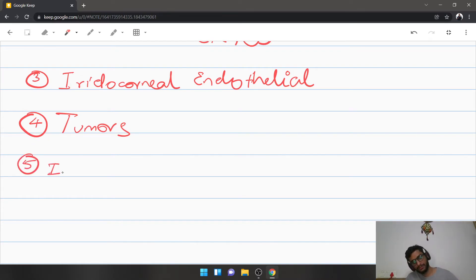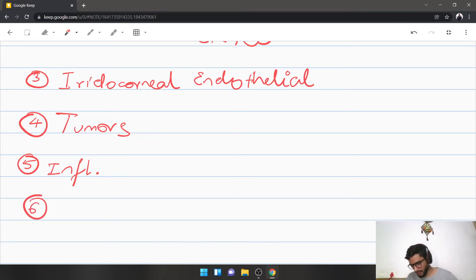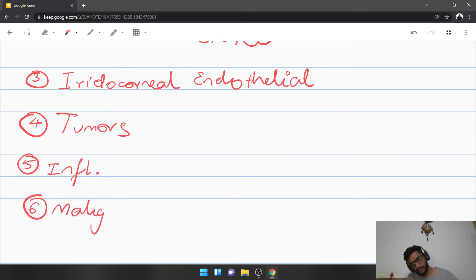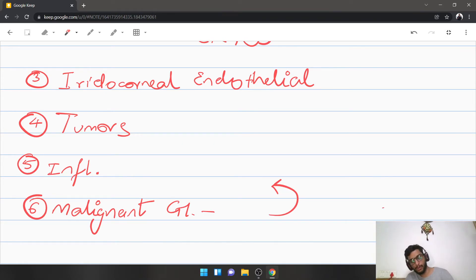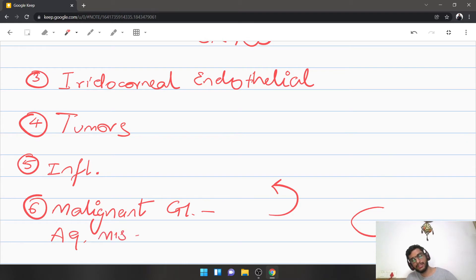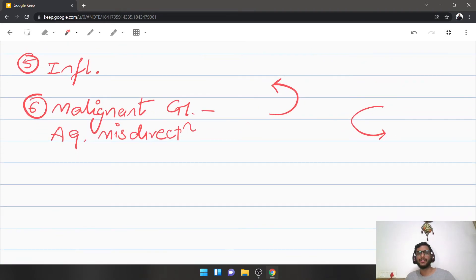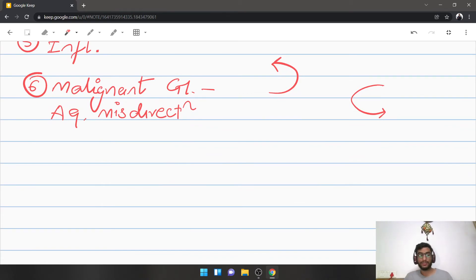Inflammation can accompany neovascular glaucoma as well. After inflammatory glaucoma, there is malignant glaucoma — a very specific type of secondary angle closure. Normally aqueous goes from the posterior chamber to the anterior chamber; in malignant glaucoma it is misdirected into the vitreous, so it is also called aqueous misdirection syndrome. This happens often due to trauma or posterior rotation of the ciliary body.